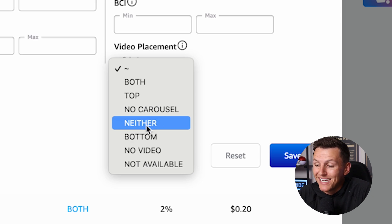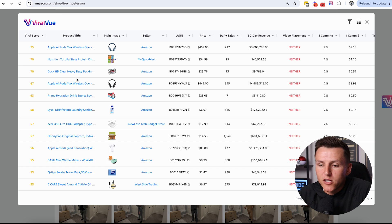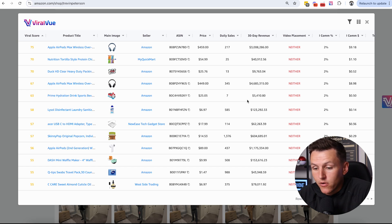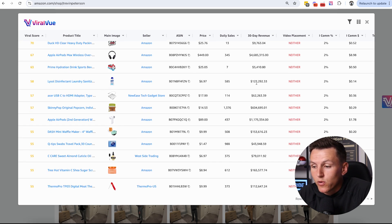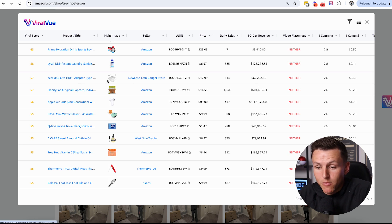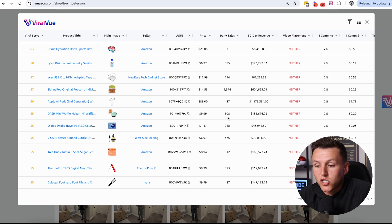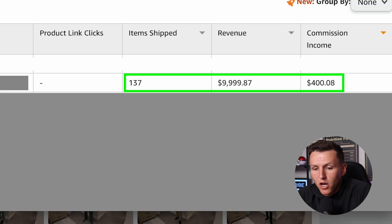The goal is how do these tools actually make us money? I filter by video placement 'neither' and look — there's tons of products where one is doing $10,000 a month and I'm in neither. This Lysol disinfectant spray is doing $123,000 and I'm in neither. An HDMI adapter doing $62,000 and I'm in neither. Those are products I should re-review. Here's a screenshot of a product I re-reviewed a few months ago — in six weeks I made an extra $400 from one re-review. $400 covers the entire cost of this subscription for basically the entire year.